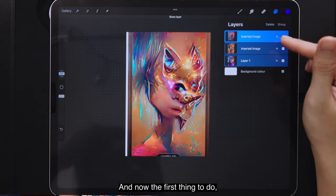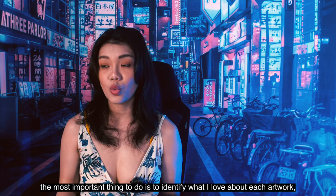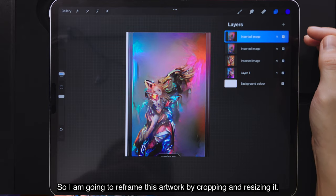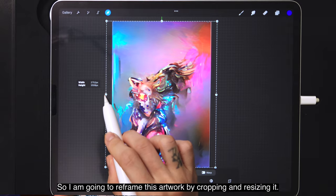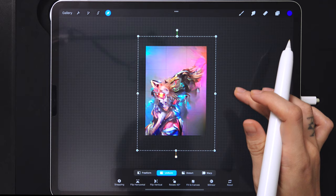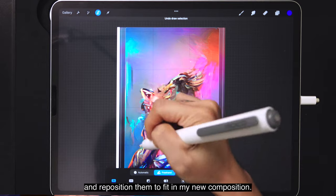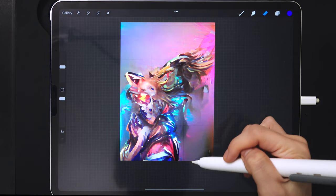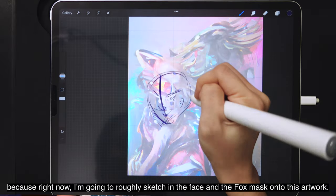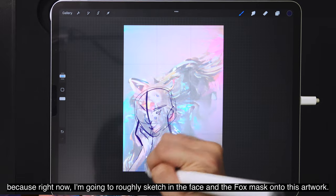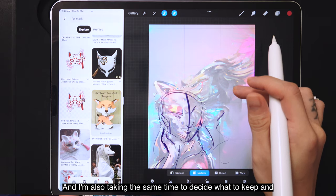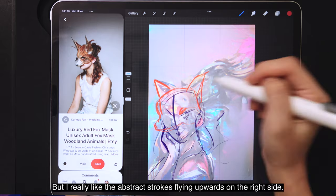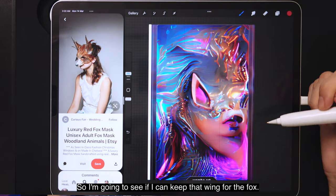I've exported all the artworks to Procreate. The most important first step is to identify what I love about each artwork, because I need to keep those elements. I love the background from this piece, so I'm reframing it by cropping and resizing. Then I copy abstract elements from the background and reposition them to fit my new composition. I also roughly sketch in the face and fox mask, trying different angles and deciding what to keep or discard — I really like the abstract strokes flying upward on the right side, which could work as wings for the fox.